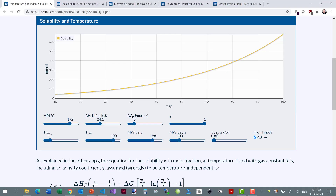If it's all about solubility then we need to understand a solubility curve. At high temperatures — 100 degrees — the solubility is high, 600 to 700 mg per mL, and at low temperatures it's low, in this case 42 mg per mL. And we need to know what this curve looks like.